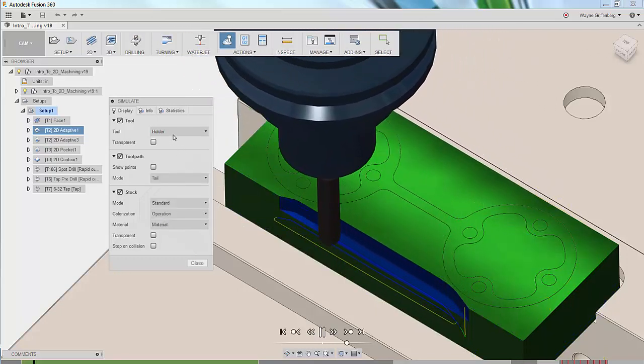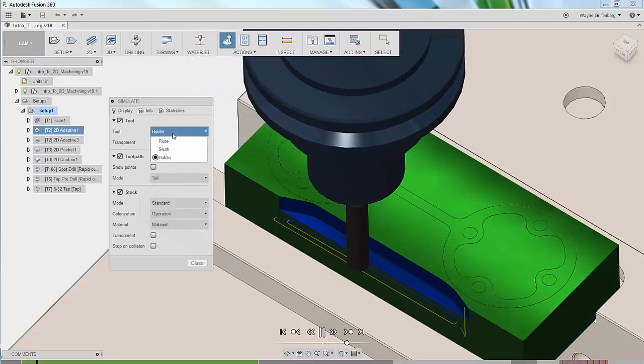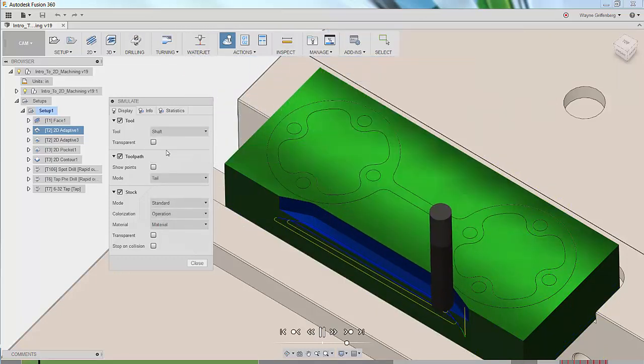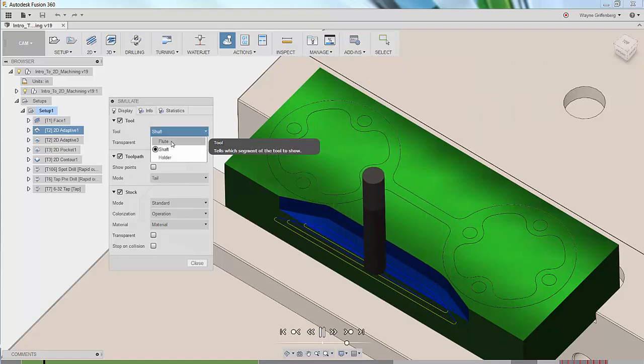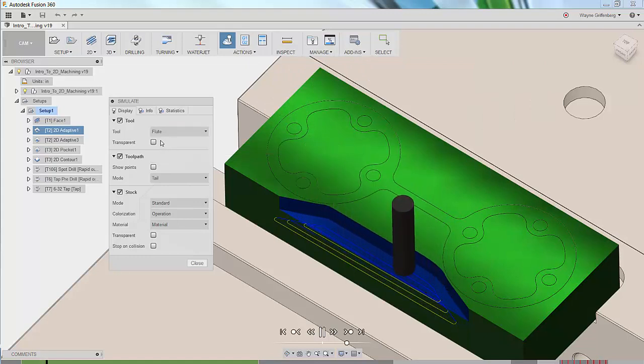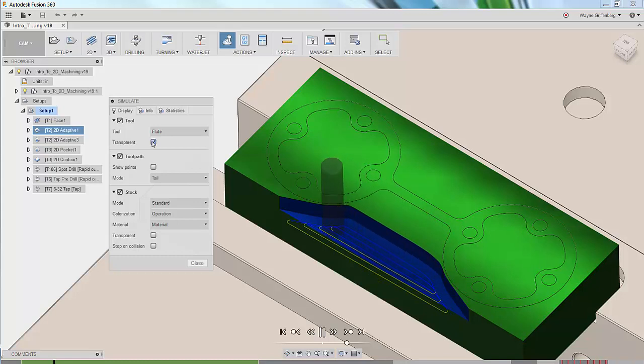If our holder is in the way we can change our tool display. We can show only the flute length or make it transparent so we can see the toolpath right through the tool.